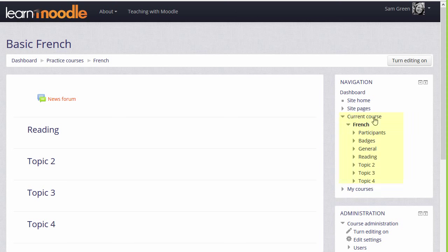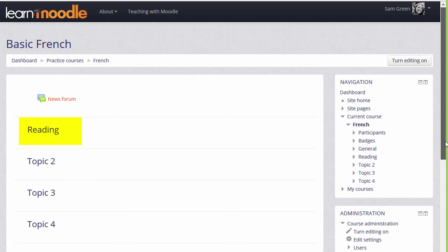We have a link, current course with the name of the course, participants, badges and the different sections. Currently these are numbered as topics, but it's possible, as we'll see in a later video, to change their names, as we've done with the reading section here.